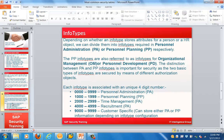Depending on the type of info type stored — for a person or for an HR object — we can divide them into two categories. First is Personal Administration (PA), which covers attributes of a person. Second is Personal Planning (PP), which covers HR object-related information. PP info types are referred to as info types for organizational management or personal development. This distinction is important for security as the two types are secured by different authorization objects.